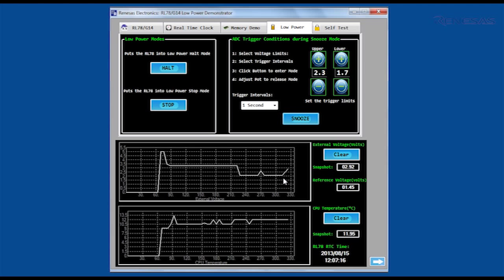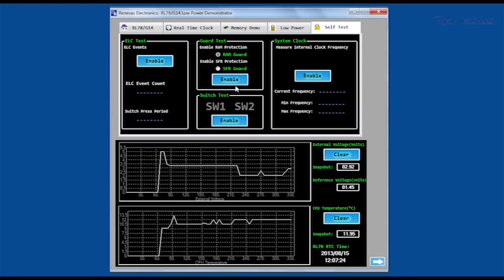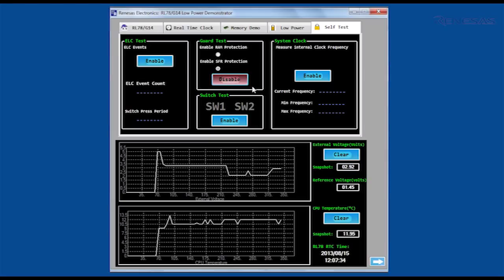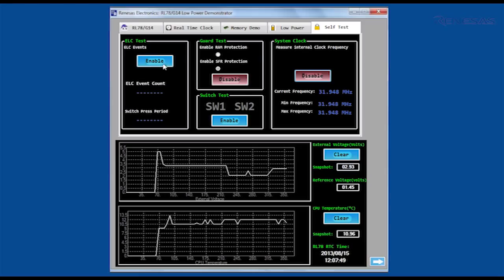The RL78 also includes a number of safety features to help reduce the possibility of a software malfunction causing a system failure. Areas of RAM and special function registers can be protected from unintended modification using a guard function. The frequency of the 32 MHz on-chip oscillator can be monitored to detect any system clock deviations. The event link controller can be used to connect peripherals together in hardware so that, for example, input pulses can be automatically measured and counted.